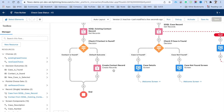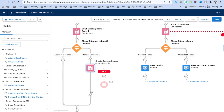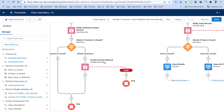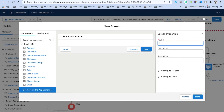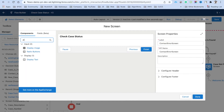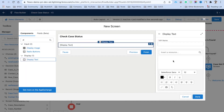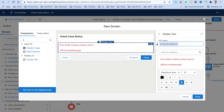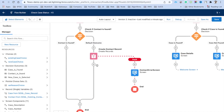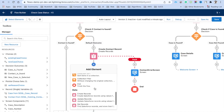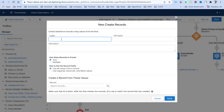We also need to handle errors — add a fault path to the Create Contact element. Add a screen for the fault path, label it 'Contact Error Screen'. Use a Display Text component with API name 'Contact Create Error' and the message 'Error while creating contact record', displaying the fault message variable to show the actual error.